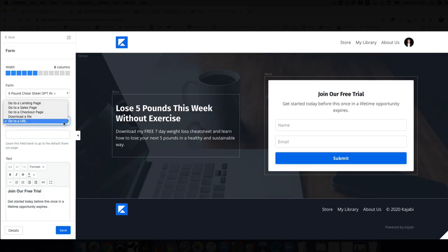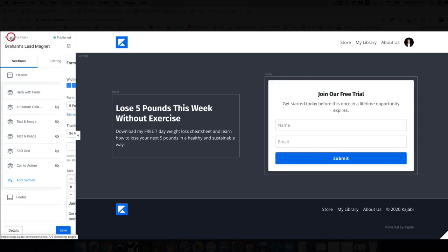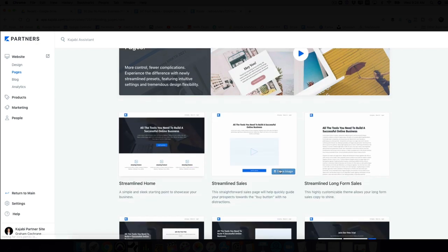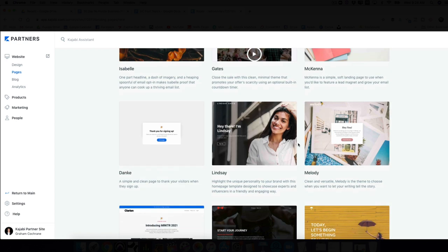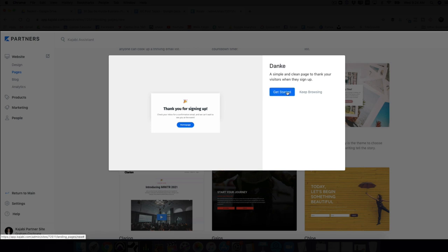A couple of things can happen here — specifically the thank you page. Once they opt in, where does it take them? You want to take them to either download a file or to a thank you landing page. I like thank you pages. Let's save for now and go create a new page for that. We can find a simple thank you template.